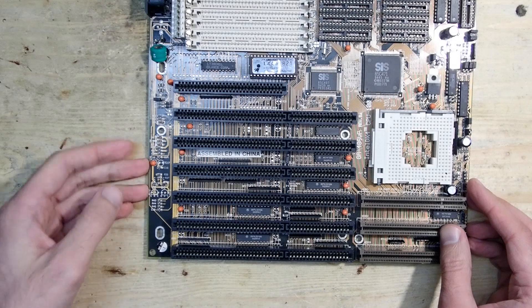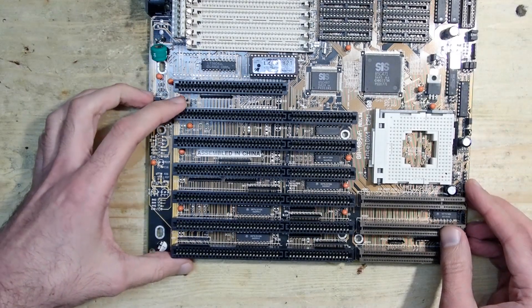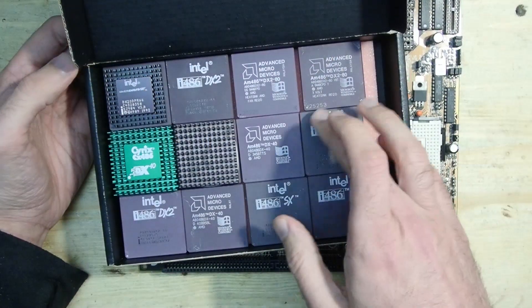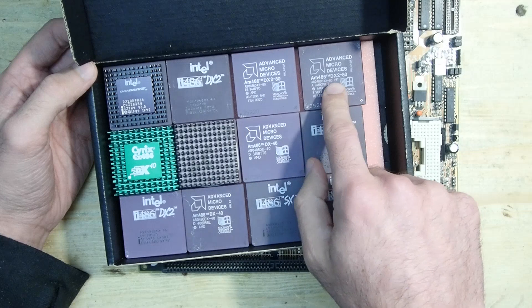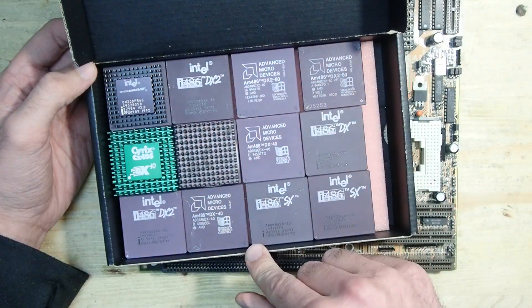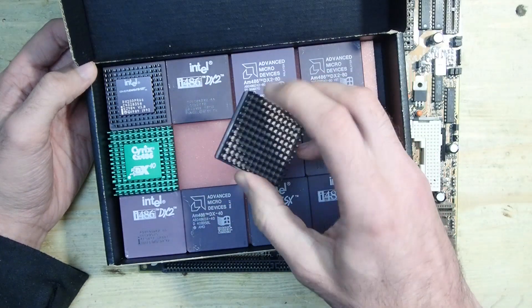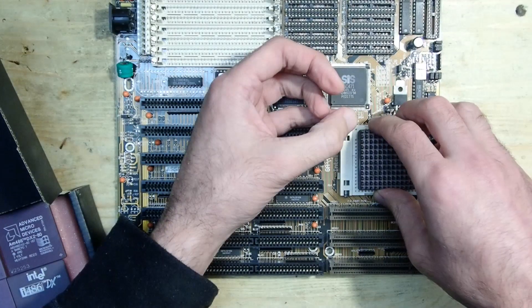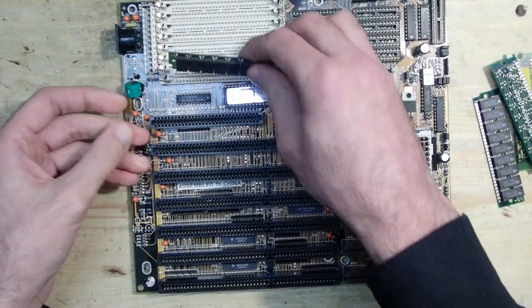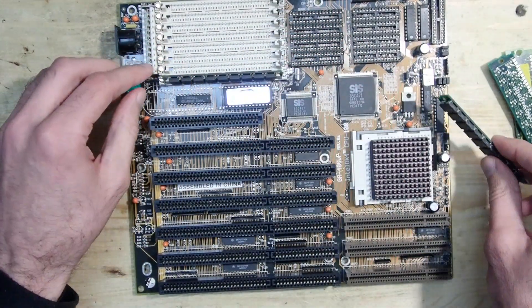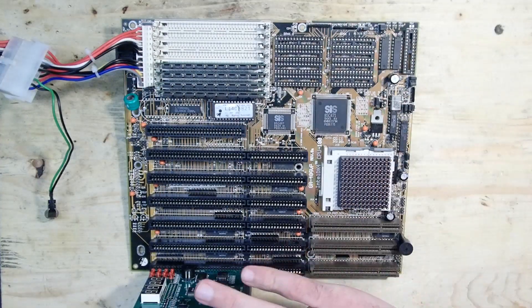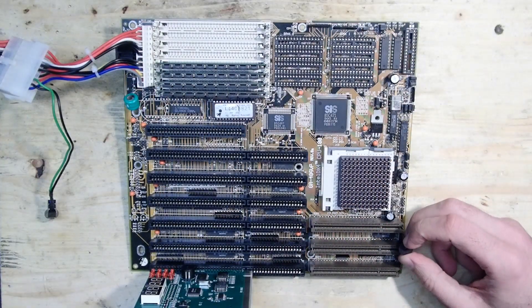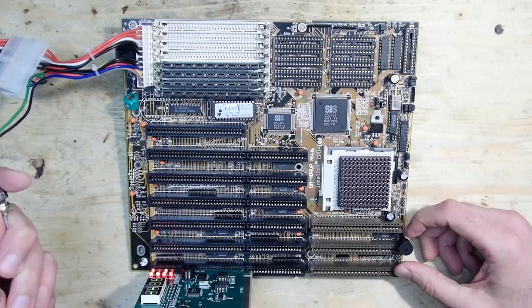All these damages shouldn't affect the basic functionality of the mainboard, so let's see if it's working at all. First of all, I will need a CPU. This mainboard supports 3-volt CPUs as well. I'll use an Intel 486 DX2-66 CPU with a cooler. I will install four memory modules. I also add a POST analyzer card and a PC speaker. I already set all the jumpers.